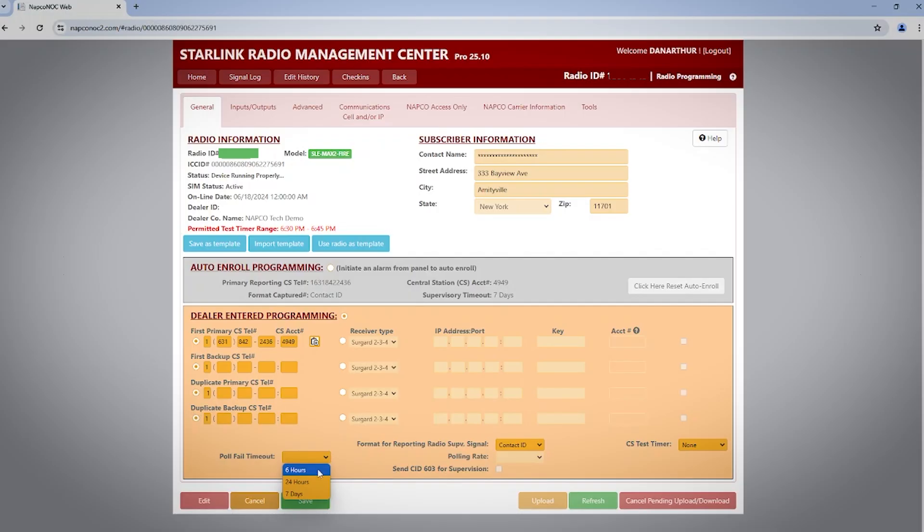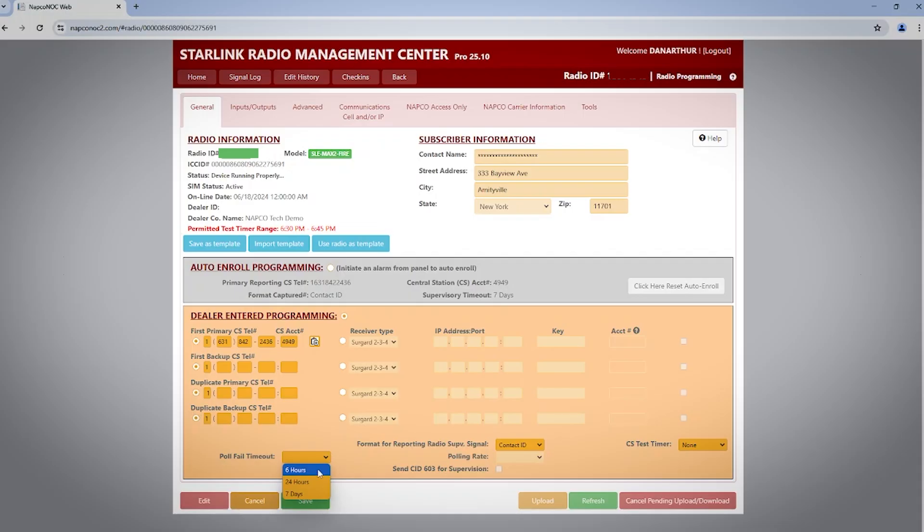The poll fail timeout, called a debounce interval when used with IP-based central station, is a window of time in which the radio should send a supervisory signal. These are sent in the background and generally will not show up in your signal log. If the radio does not send a supervisory signal within the specified time, you will get a loss of central polling signal at your central station to indicate that there's a problem that should be investigated.